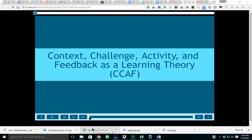Good evening, this is Matt Meador and I'll be bringing to you tonight our second project for IDT 7074. The title of this project is Context, Challenge, Activity, and Feedback as a learning theory, otherwise known as CCAF. This particular theory is essentially a learning design model from alleninteractions.com and we're going to look at this.